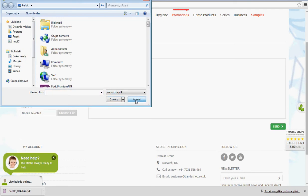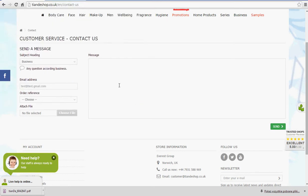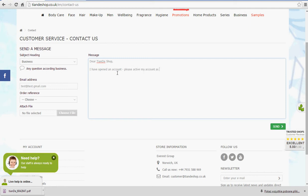And then you can attach the file. So you choose the file where you have saved it. And you just write the message, dear Tiande Shop. I have opened an account. Please activate my account as a distributor. My name is Vladimir Kuszka. And once this is attached, we click Send.